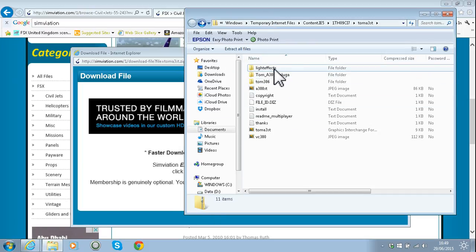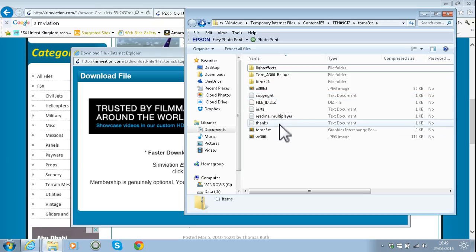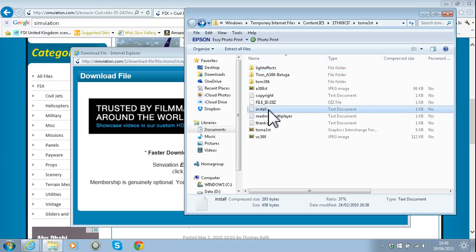I'm going to go ahead and get the readme up now. This particular add-on has several readme files. The copyright one just tells you how it's copyrighted and you don't really need to read that one. If you're interested in multiplayer and how it works, you should check that one out. Otherwise, you just want to go to the install readme and load it up.